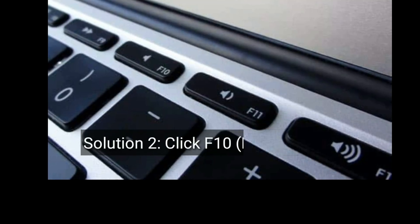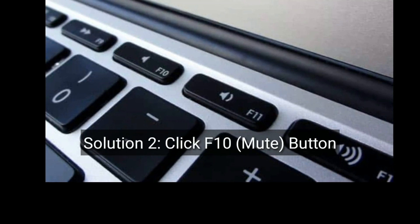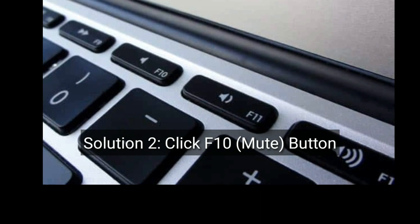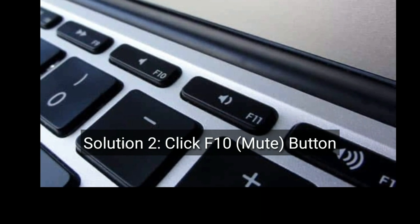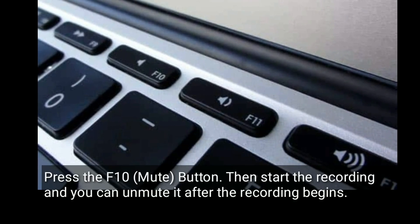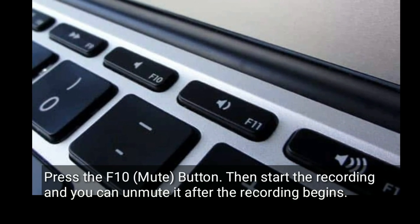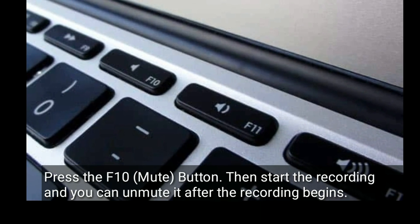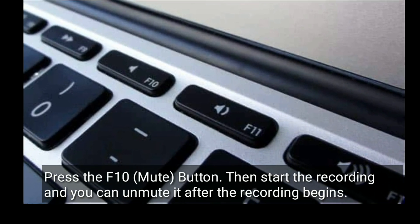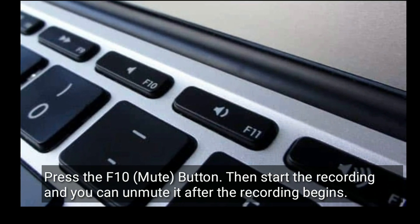Solution 2 is to click the F10 button. Press the F10 button, then start the recording, and you can unmute it after the recording begins.